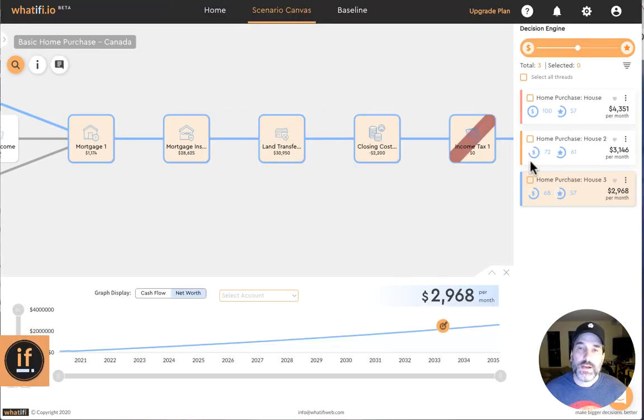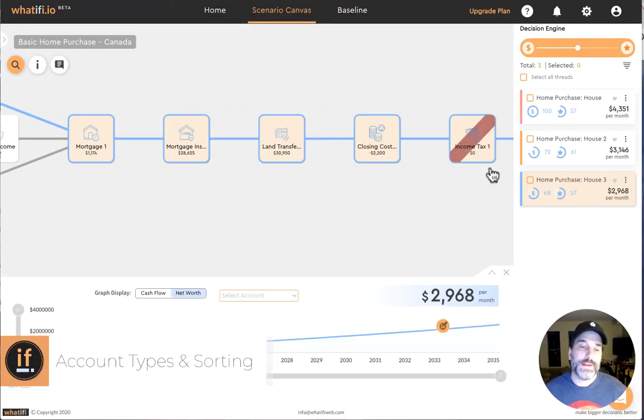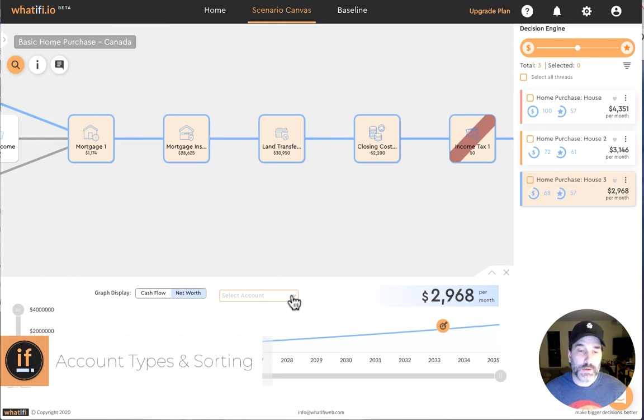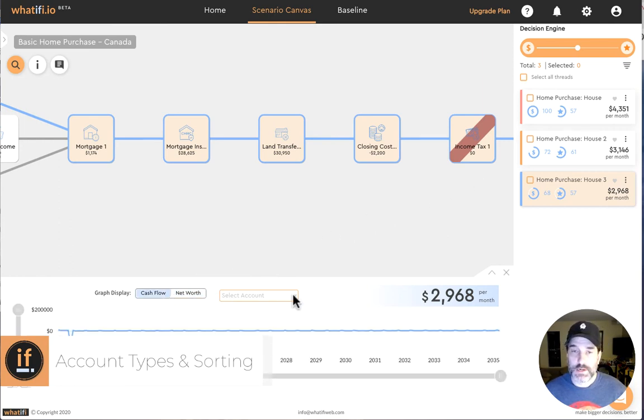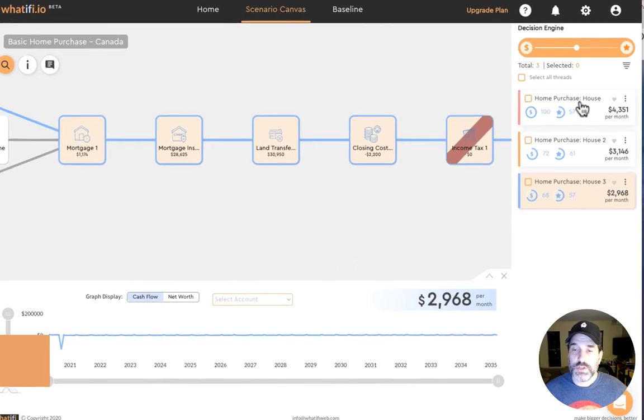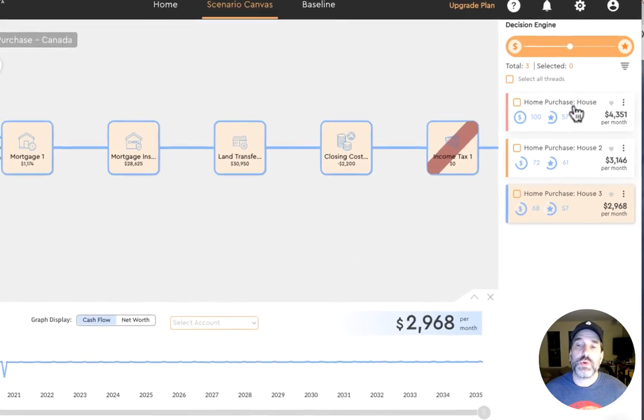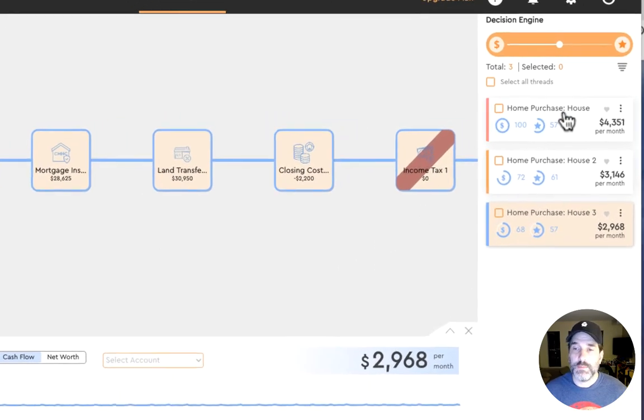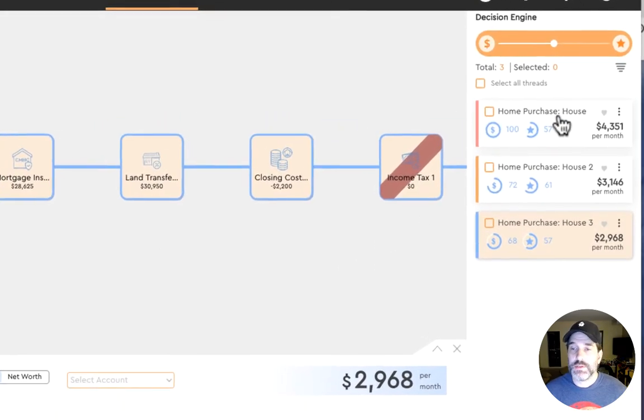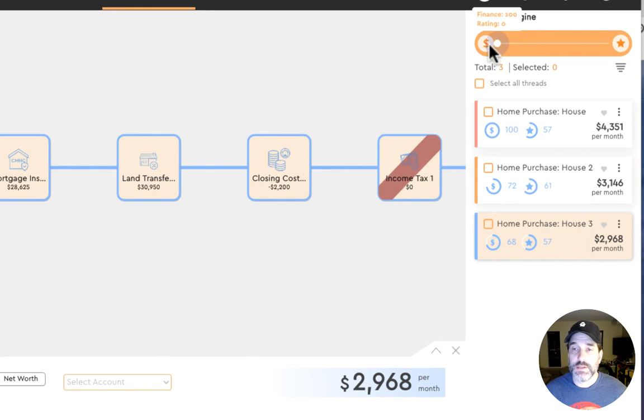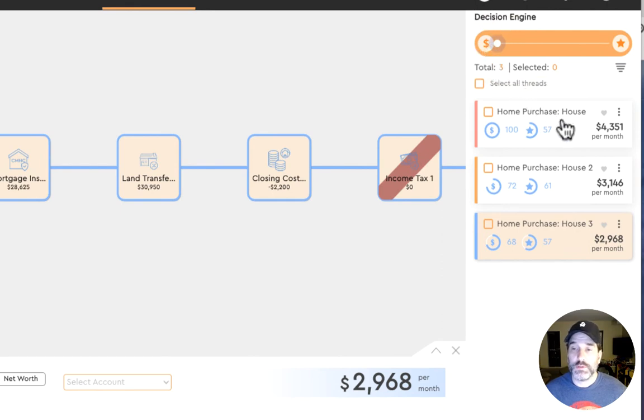We calculate and support a whole wide range of account data whether it's cash flow, net worth, RSP balances, and more. Our decision engine allows us to sort these by values such as the most profitable scenarios.